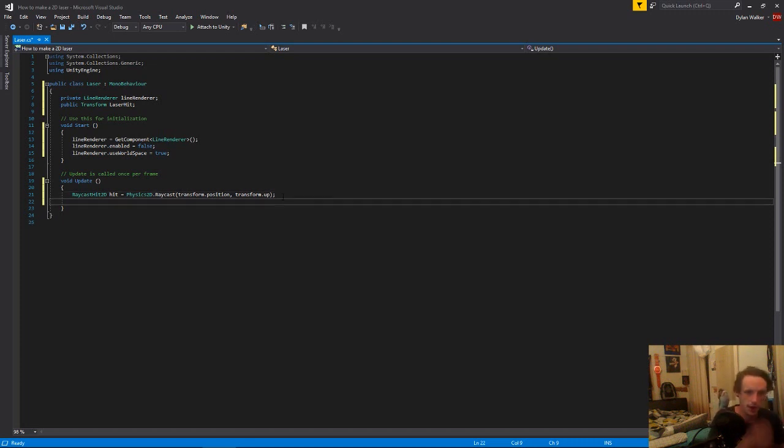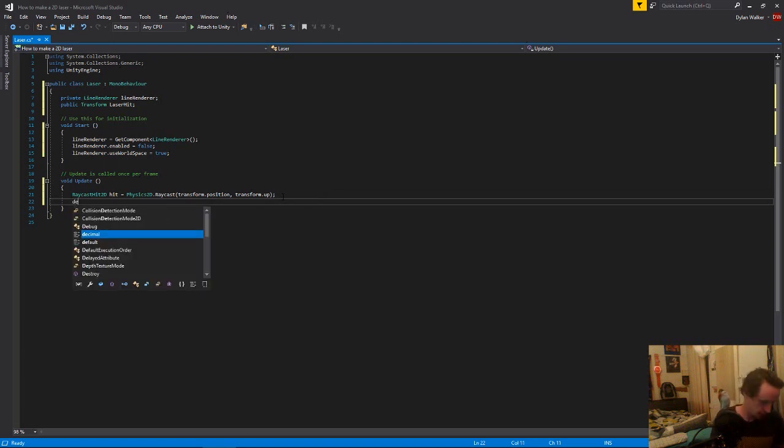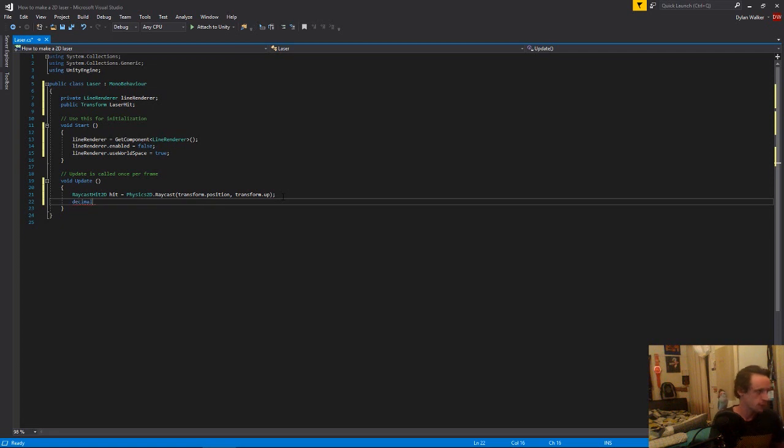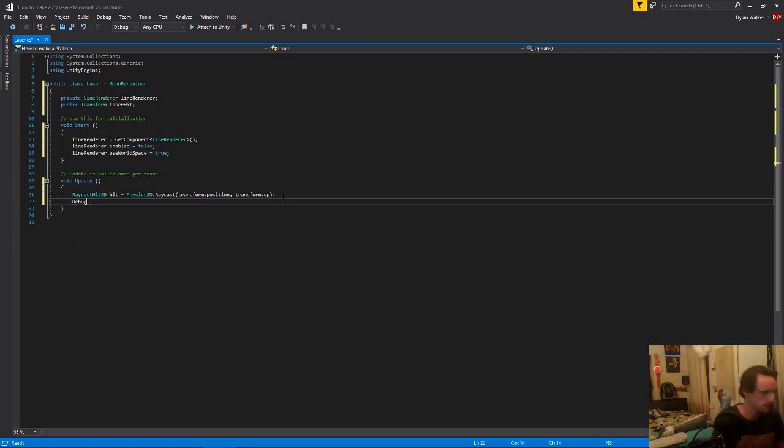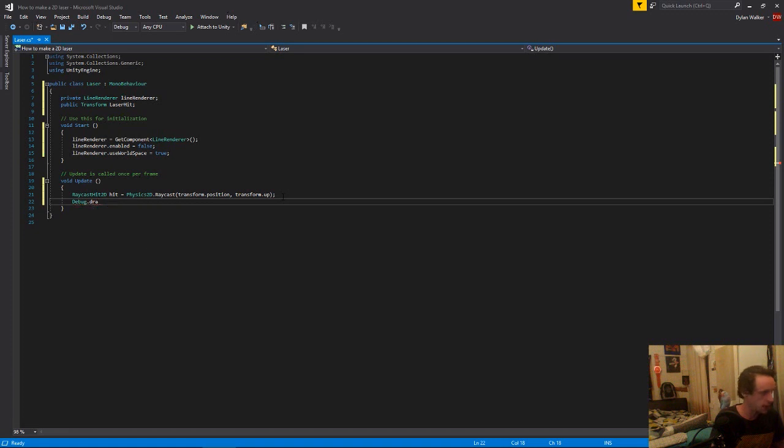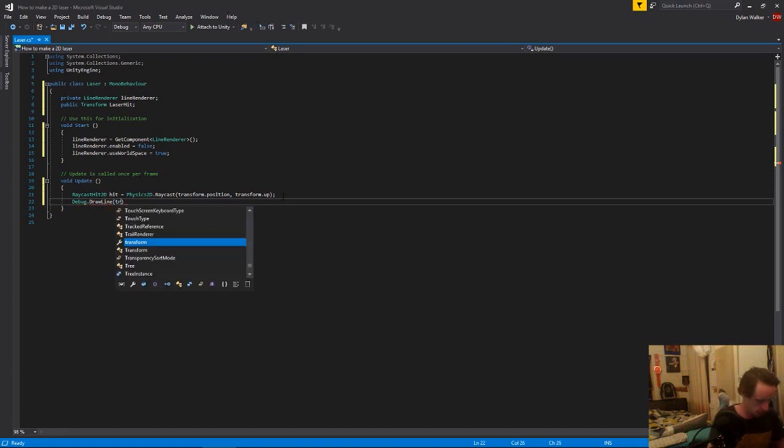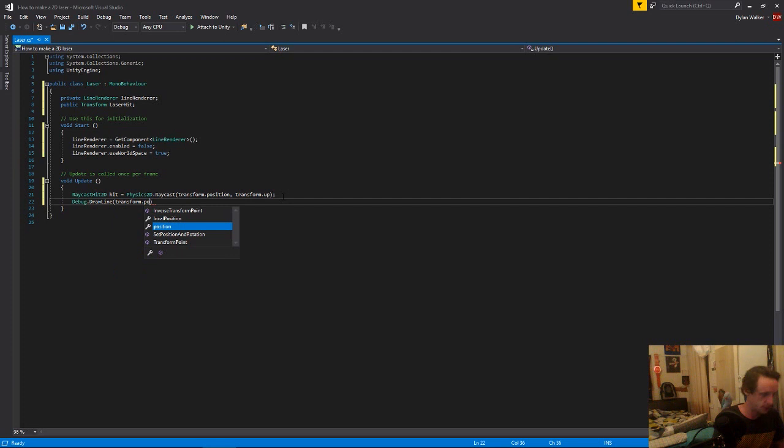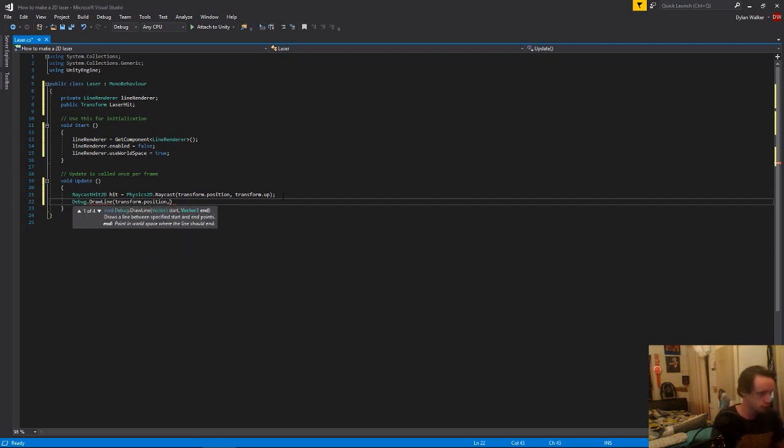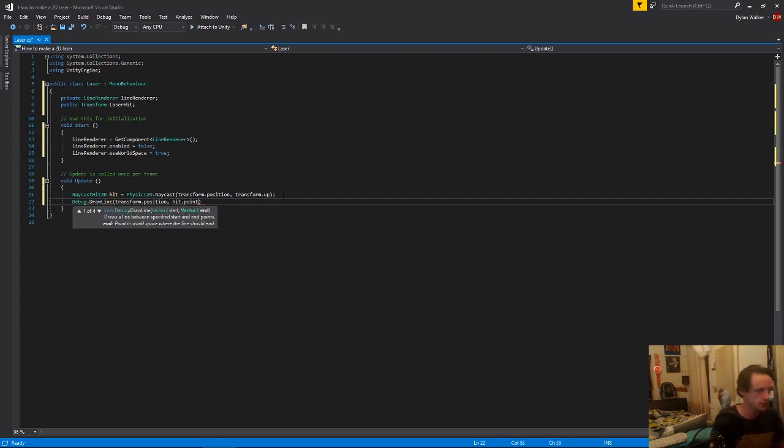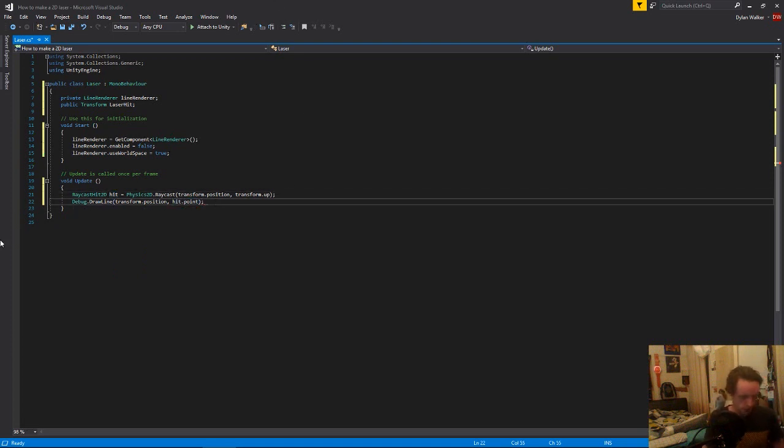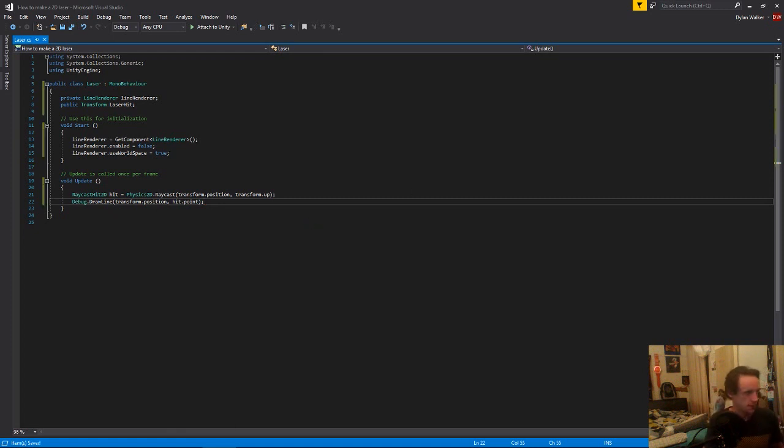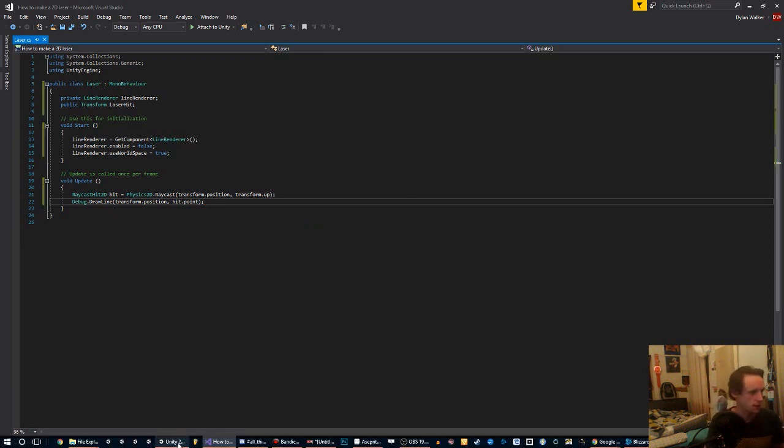So we could probably just test that now. If we just put in a debug dot draw a line, then we draw the line from our transform.position to the hit.point, which is the position that this hit is hitting, which is at the end of our ray. So now if we save that and come into scene, we should see it.